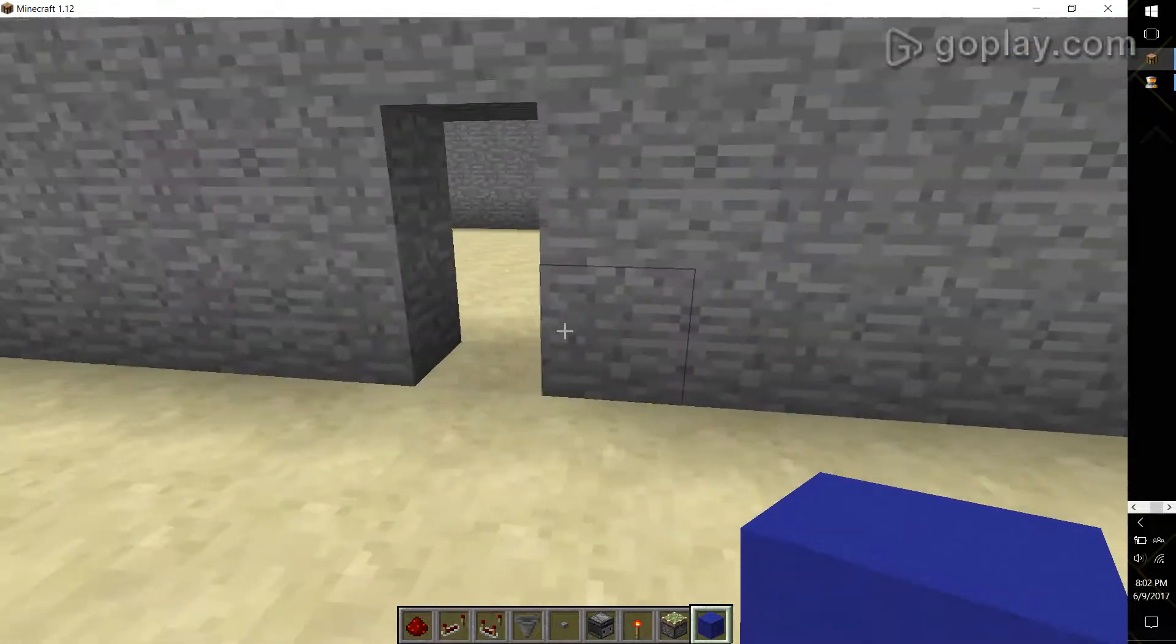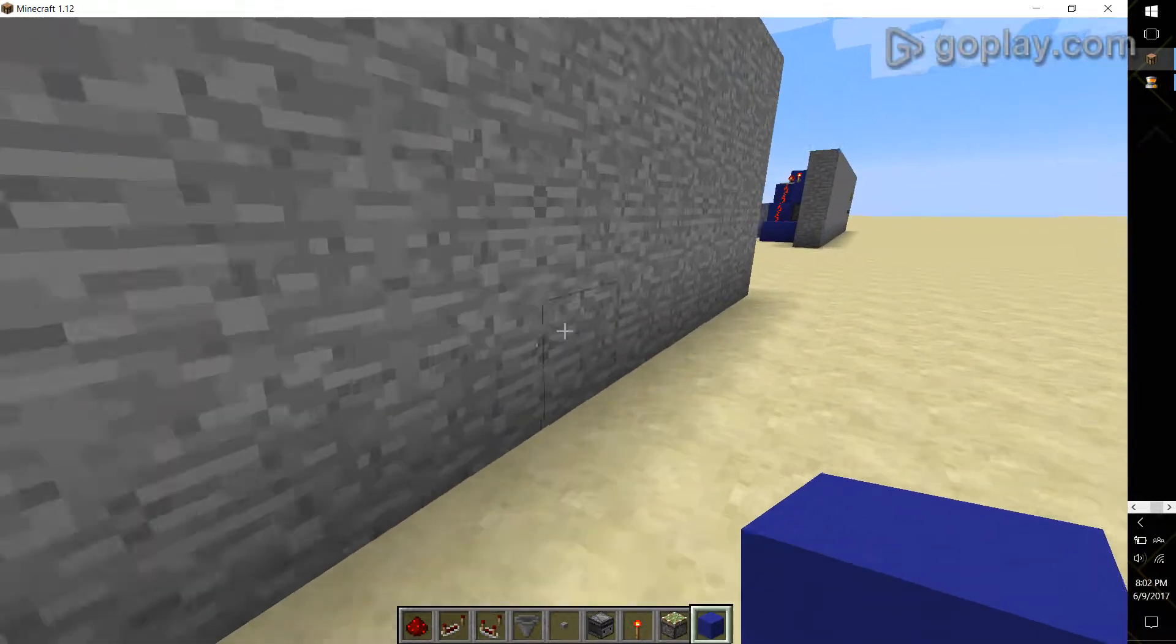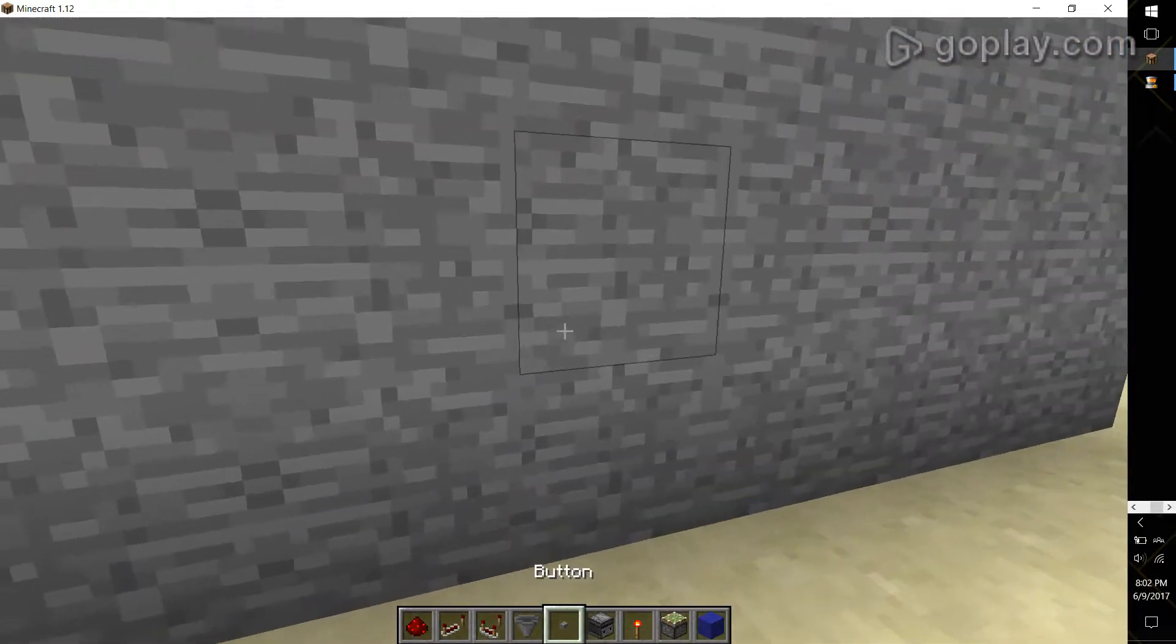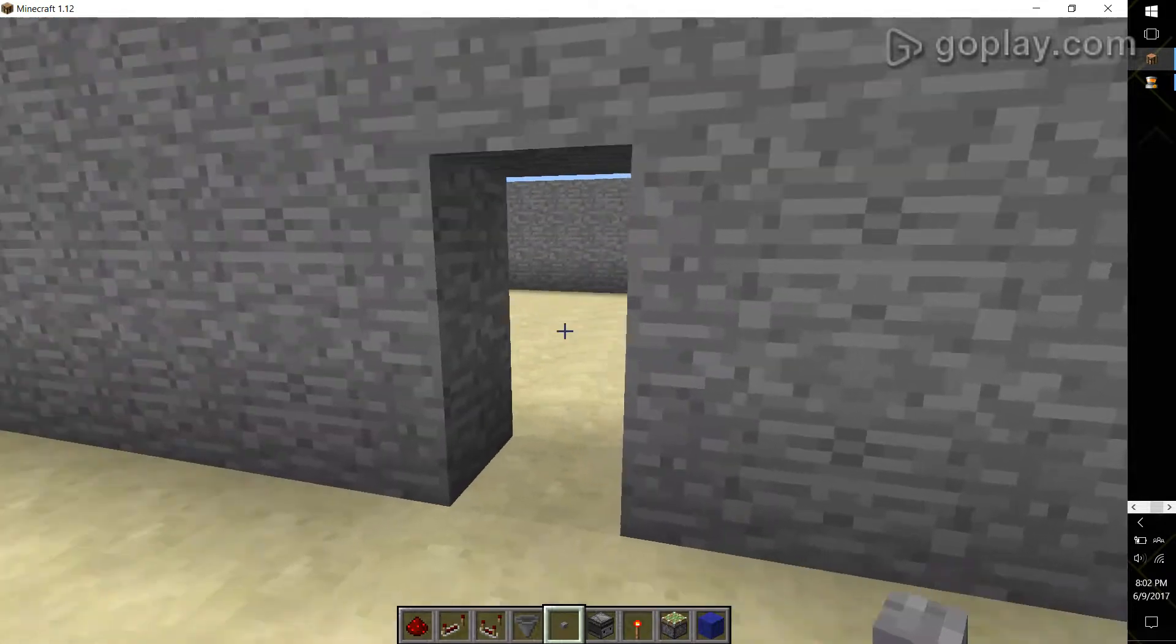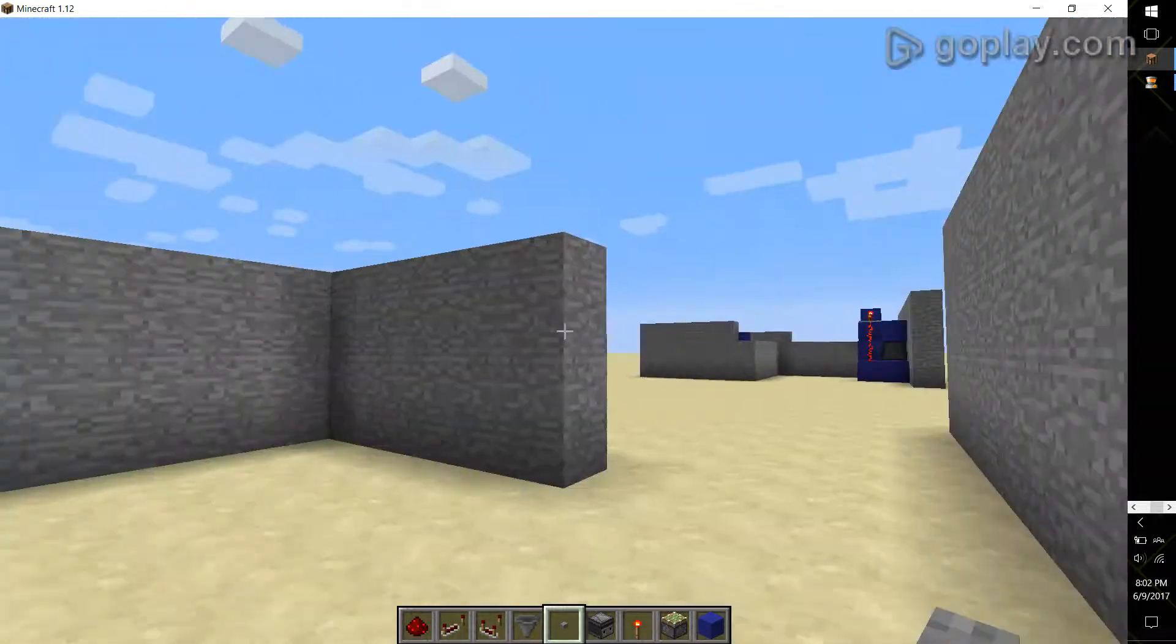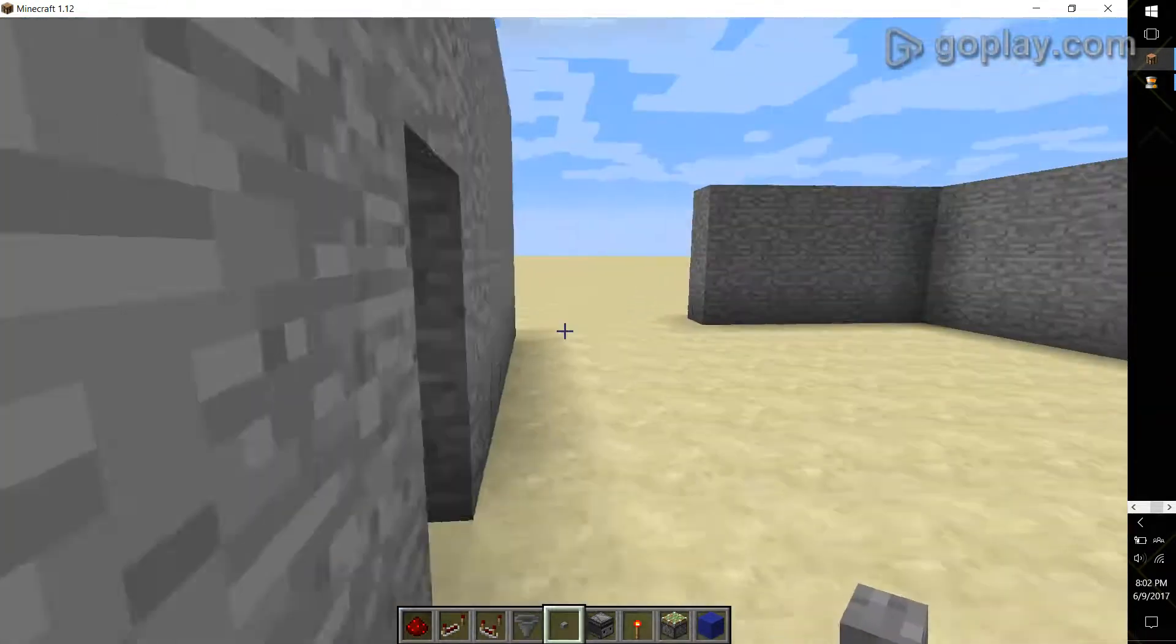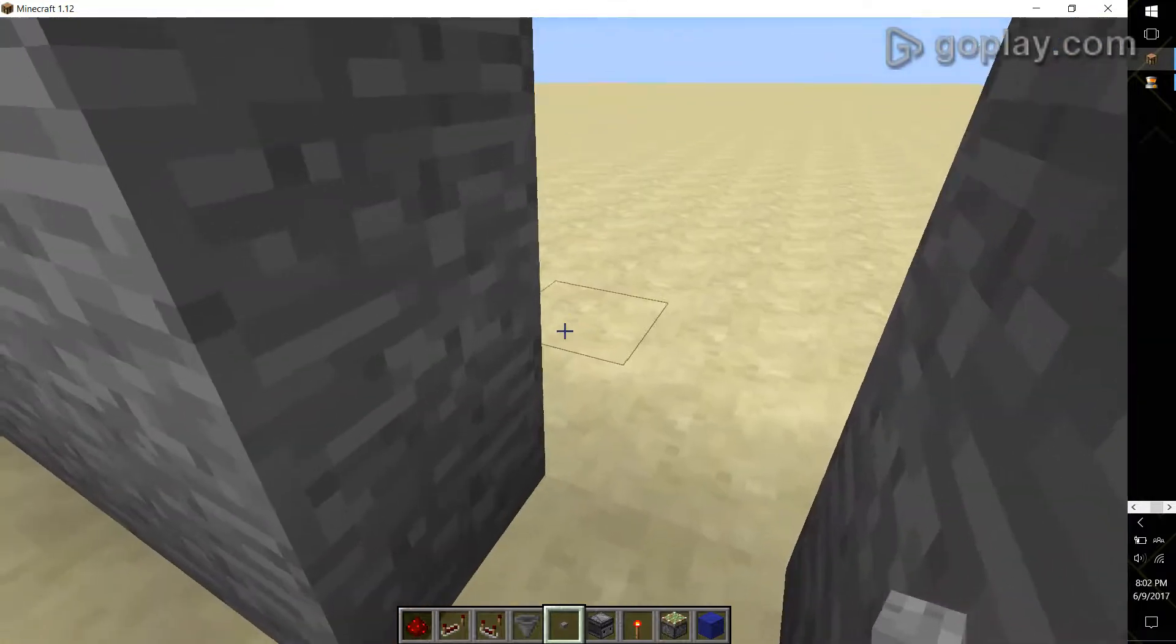So what you're going to do is you're going to find your wall where you would like to build this. Make sure that you've got some distance between your door opening and your button. When you dig in, hollow it out a ways so you have some space to work with.